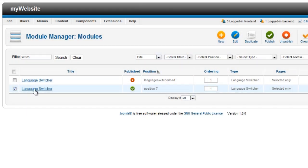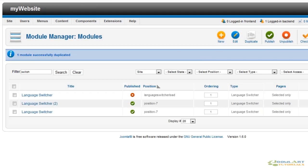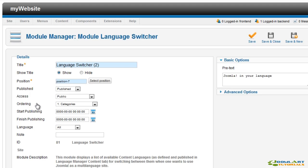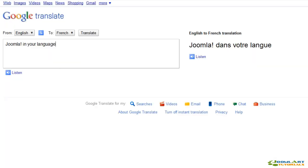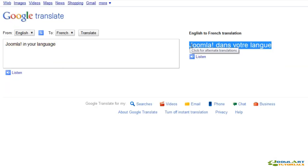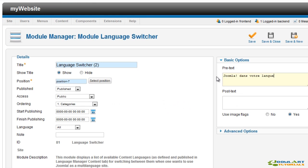Now that we have the language switcher module, let's duplicate it and set it to the French language. We use Google translate for the translation. Well we're not French but you get the idea. For this duplicated module, we'll set the French language.